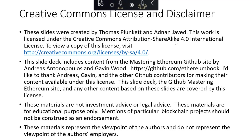Here's just a license and disclaimer. This is created under Creative Commons. We're also leveraging some materials from the Mastering Ethereum GitHub site by Andreas Antonopoulos and Gavin Wood, and I'd like to thank Andreas, Gavin, and the other GitHub contributors. These materials are not investment advice or legal advice. Any mention of a particular blockchain project should not be construed as an endorsement.